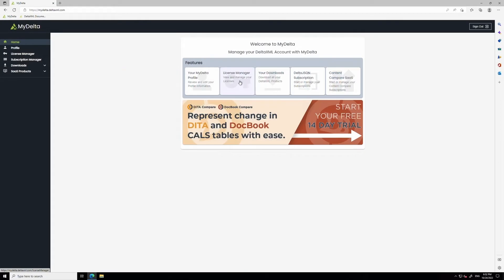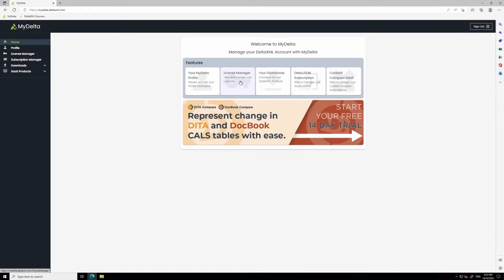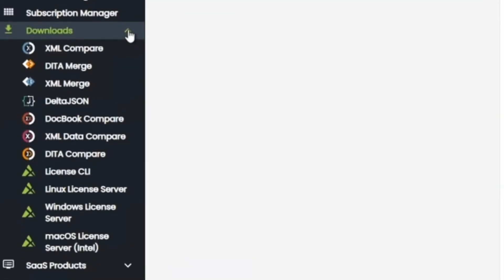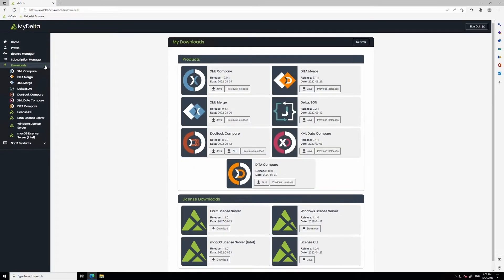When you log into MyDelta, you'll see this screen. You can see on the left, there's a list of different areas. First, let's go to your Downloads section. Here you'll be able to see all of the products that you have access to, as well as all the associated tools and license servers.